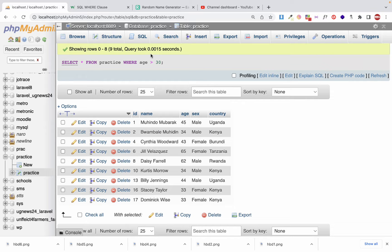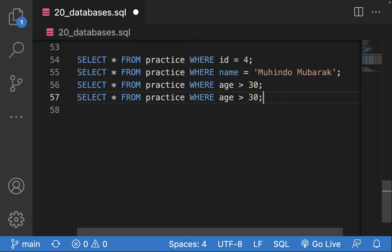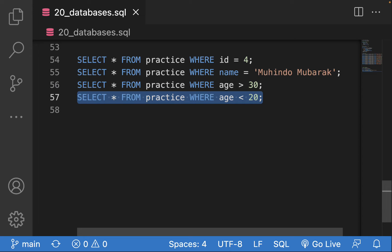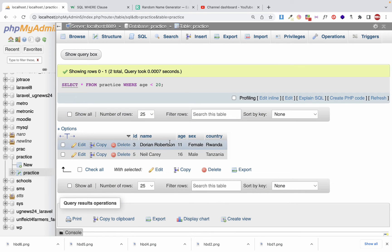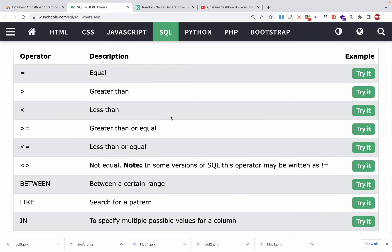We can also use the less-than sign. For example: SELECT * FROM practice WHERE age < 20. This shows users with an age less than 20. Running that, we get only two users — one who is 11 years old and another who is 16 years old. That is how you write the less-than or greater-than sign in SQL.